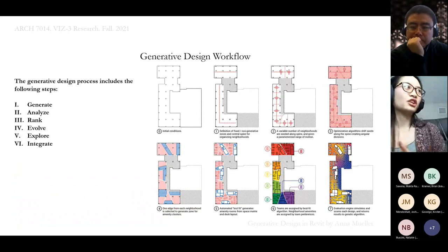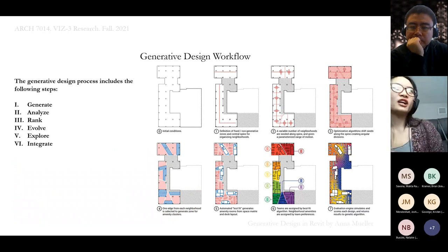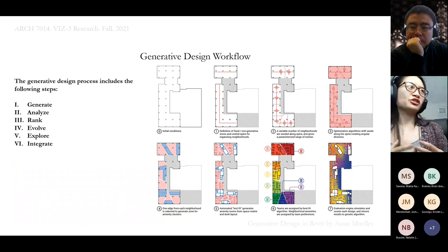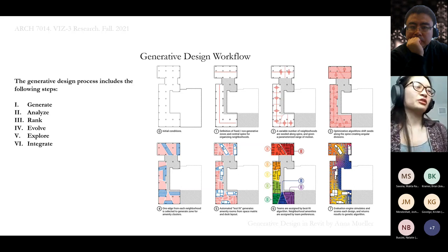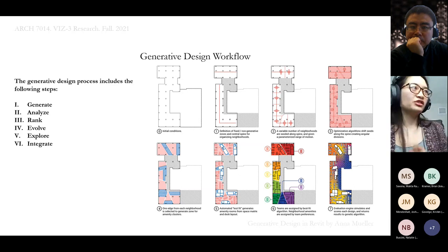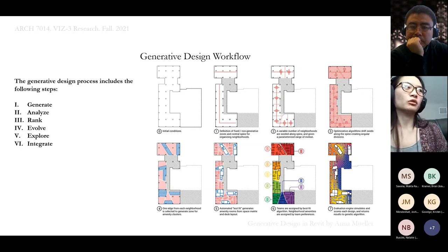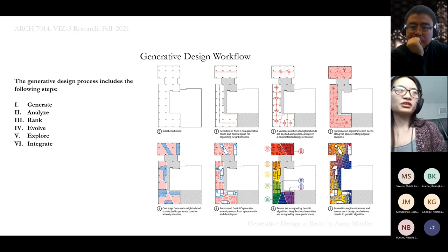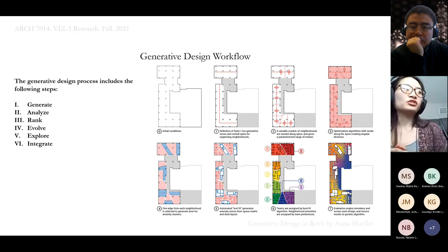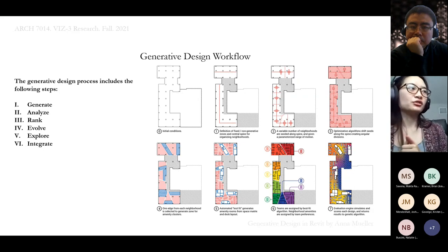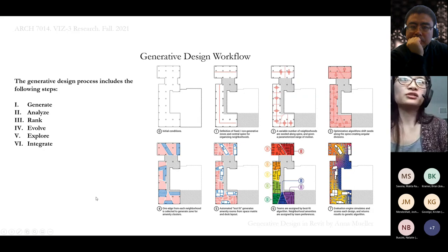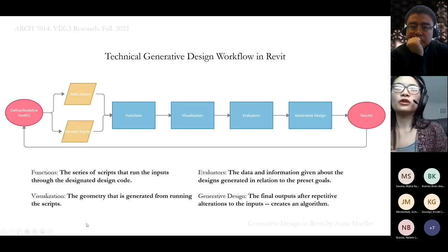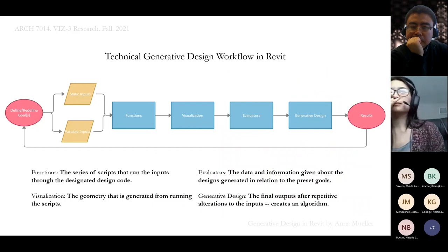This is the generative design workflow. The steps are: Generate — this is the stage when design options are created by the system using algorithms and parameters specified by the designer. Analyze — the designs generated are measured on how well they achieve the goals defined by the designer. Rank — design options are ordered based on the analysis results. Evolve — the process uses the ranking to figure out in which direction the design should be further developed. Explore — the designer compares and inspects results based on their original criteria. Integrate — after choosing a favorite, the designer integrates it into a wider project.